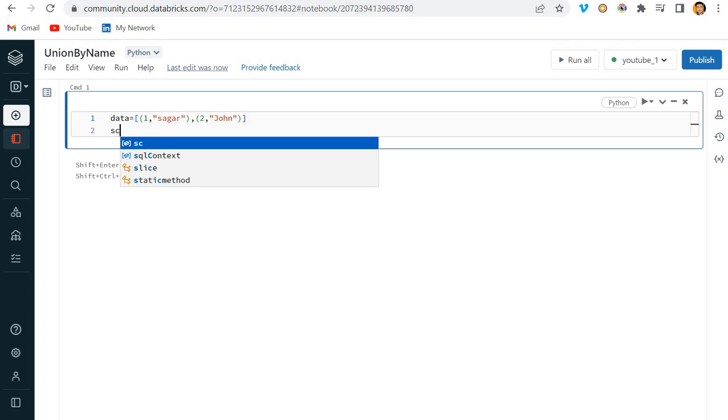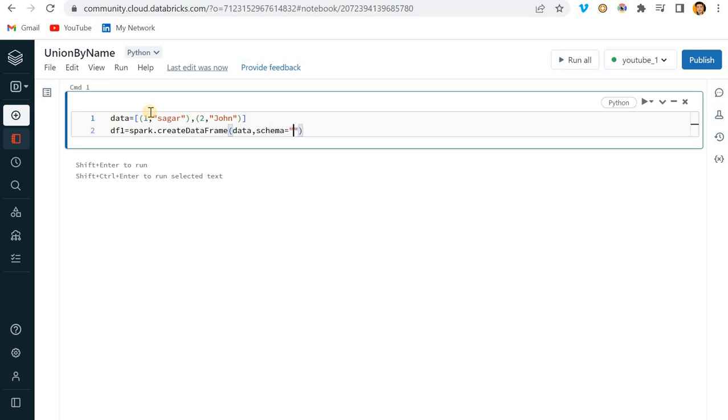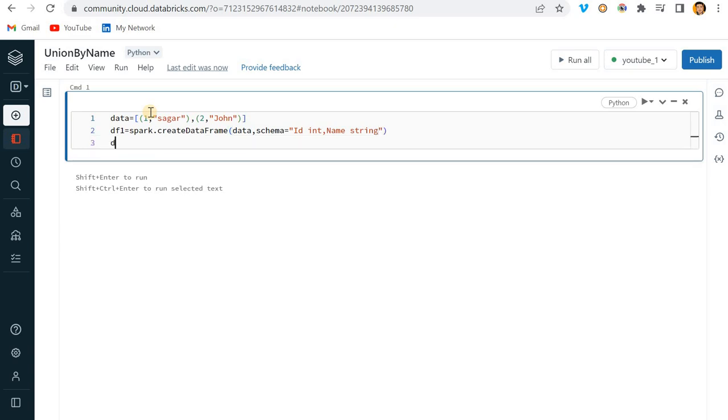Here I'll write df1 equals spark.create dataframe, pass the data I've given, and pass the schema - ID int and name string. Then df1.show.